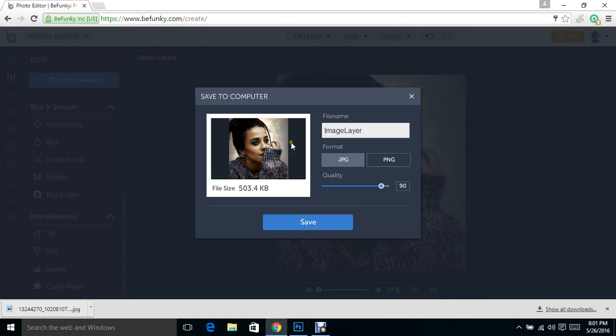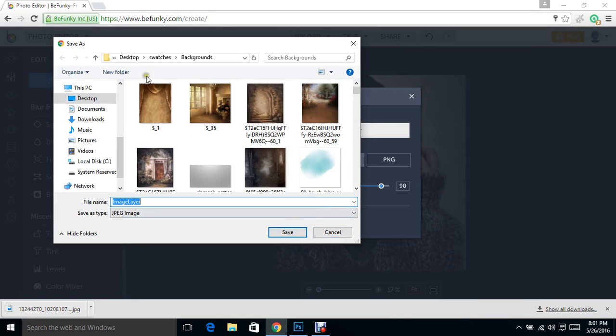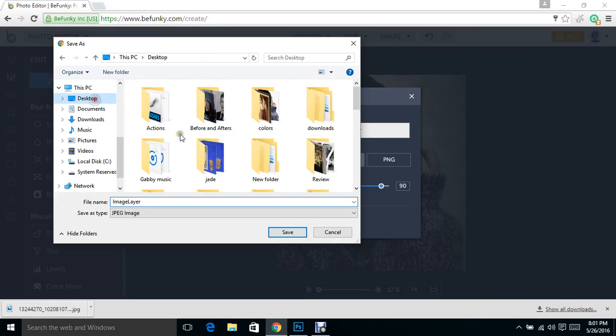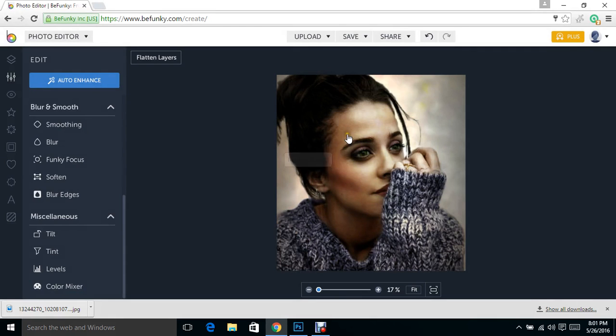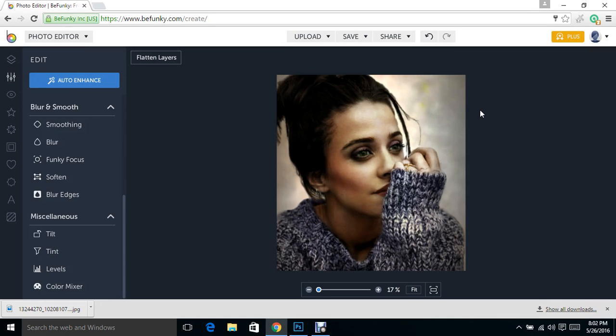And there you go, we replaced the background. If you have any questions, please comment on the video and let me know, or jump over on Teach Me To Color on Facebook and post your question there. We'll be happy to help you. Thank you.